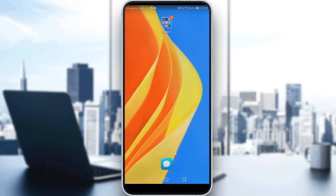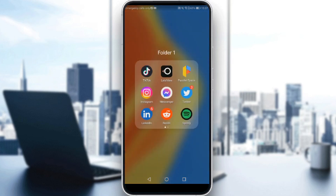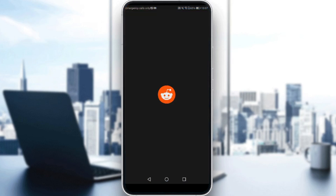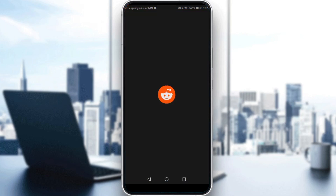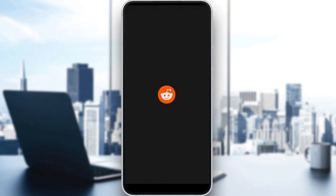But if you do have an account, just ignore all of that, log into your account, and let's get straight to it. Let me go ahead and launch my Reddit application, as you should if you want to follow this tutorial.